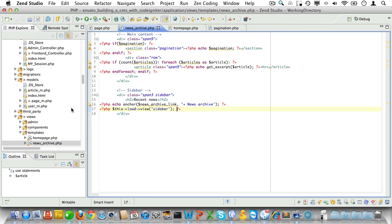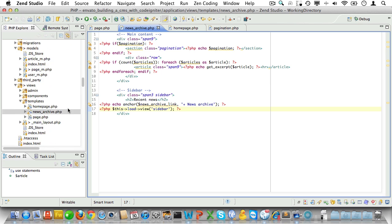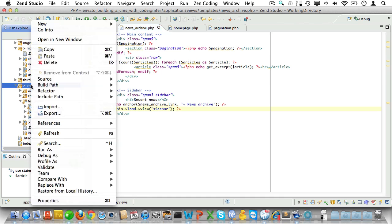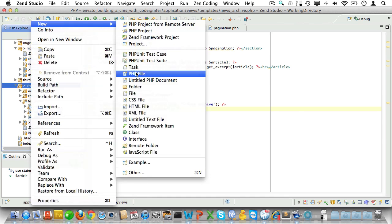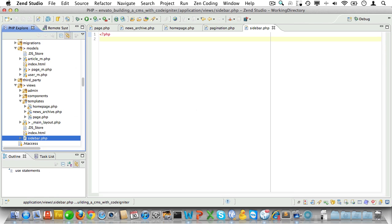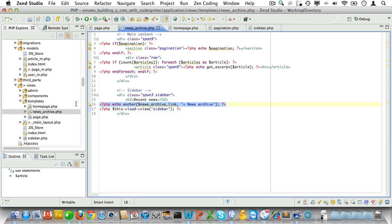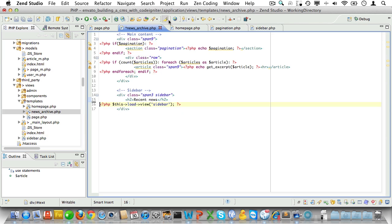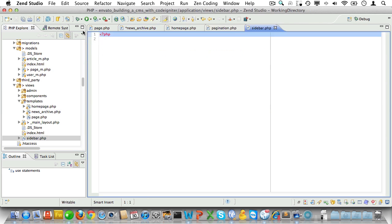This view will be a generic sidebar that we'll reuse. So it will have its own view file. So let's create that. But we'll leave it empty for now. Or on second thoughts, let's take the link to the news archive and paste it in there.